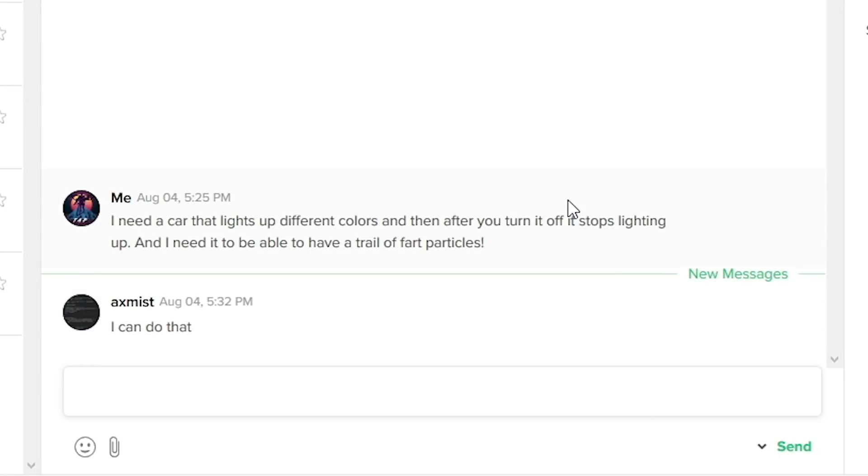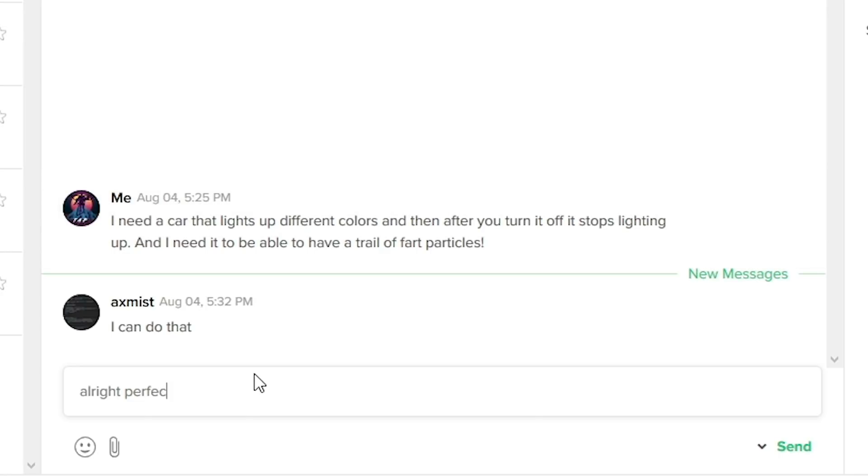She responded and said I don't think I can do that, sorry. We'll find someone. Yo, we got a message. Our homie here, Xmas, said I can do that. I said I need a car that lights up different colors. Perfect, yes.